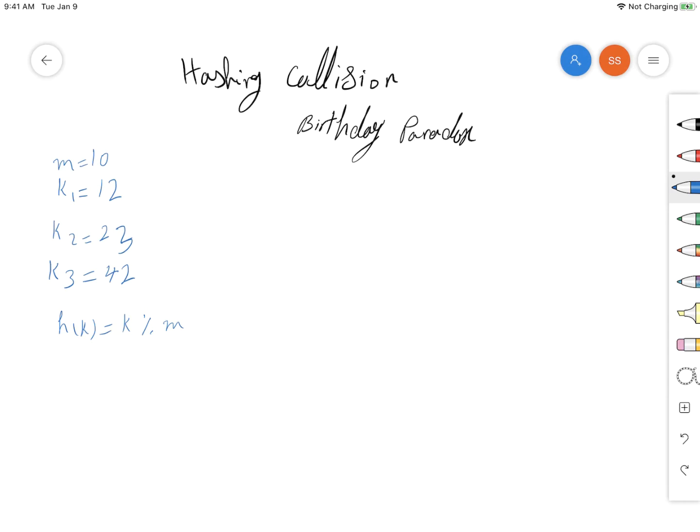Hello everyone. Today we're going to talk about collision in hashing and also we're going to talk about the birthday paradox.